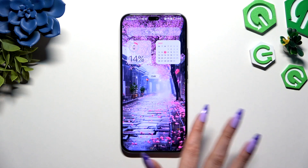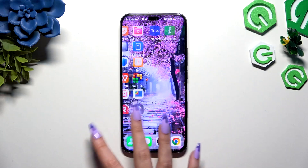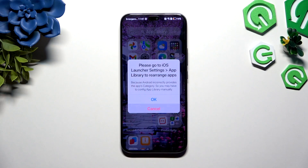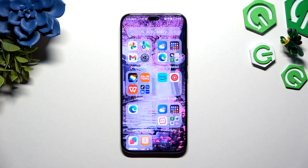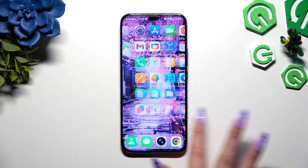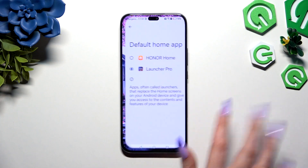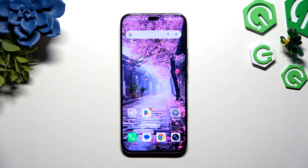If you want to, you can always make some changes by going into the Launcher app. To go back to your default launcher, access the same settings and tap on it there.